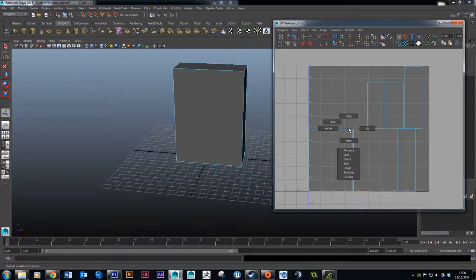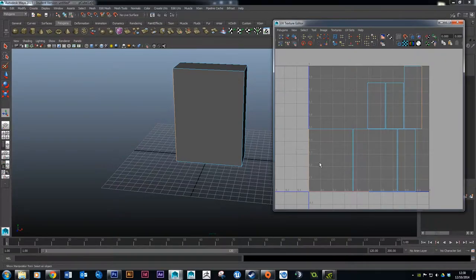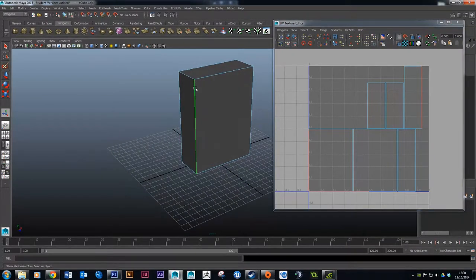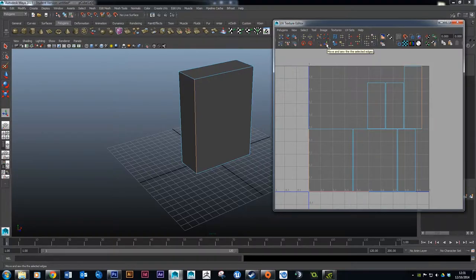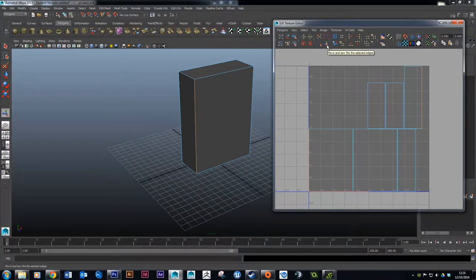We're going to lay the UV layout out a bit better. Hold right-click and go into edge mode. If I click and drag a box to select the edge on this side, you can see it appears in two places in the UV editor. In Maya we can actually move these together using the Move and Sew tool. I'll zoom in so you can see it better — when I click that edge and choose the Move and Sew option, Maya moves the pieces together so they're sitting right beside each other.